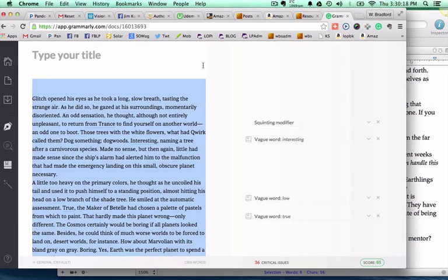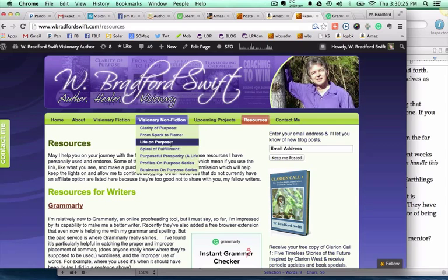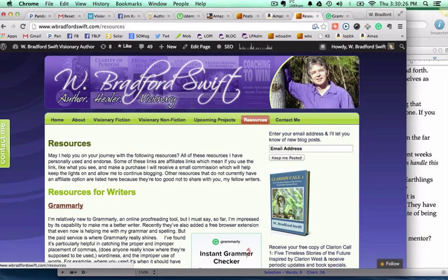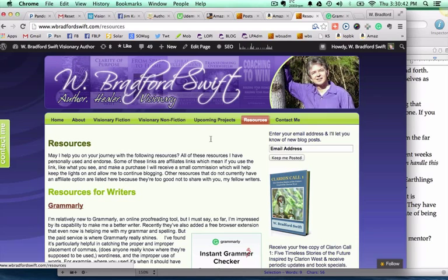So that's pretty much it. You can find out more about this resource and other resources by going to my website at wbradfordswift.com and up here in the resource area, or that would be a direct link, wbradfordswift.com forward slash resources. For full disclosure, some of those links on there are affiliate links, but all of those that are on there are resources that I have personally used and highly recommend for other writers as well. May you enjoy your writing, and may you be prosperous in your success with it. Take care, everybody.